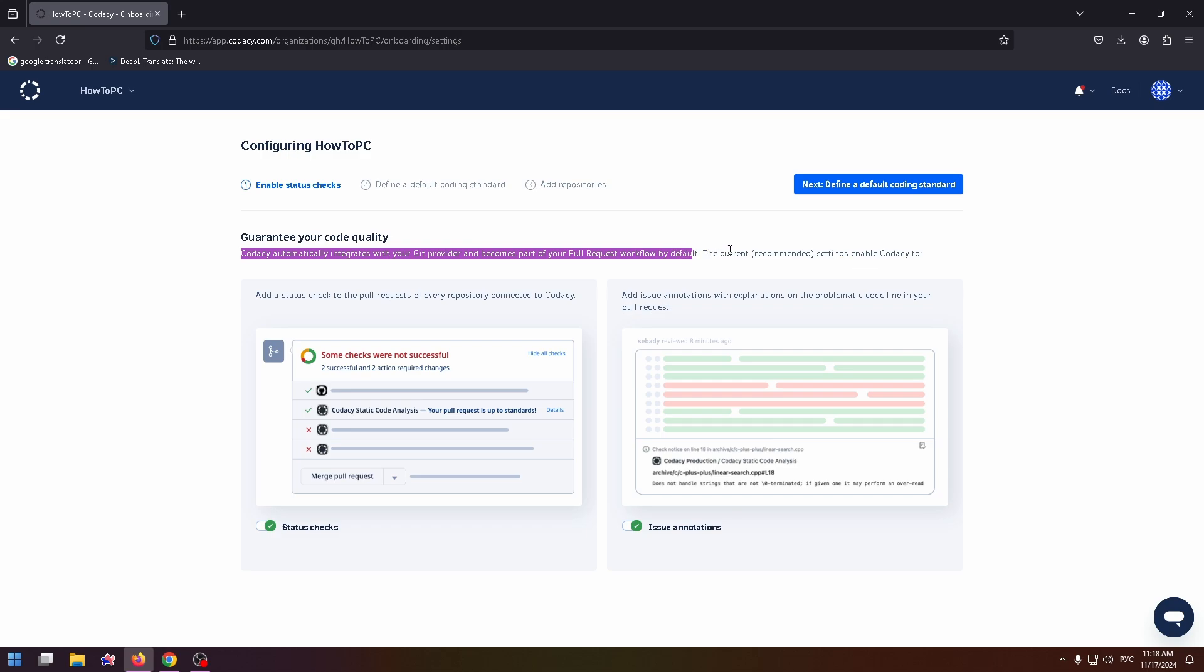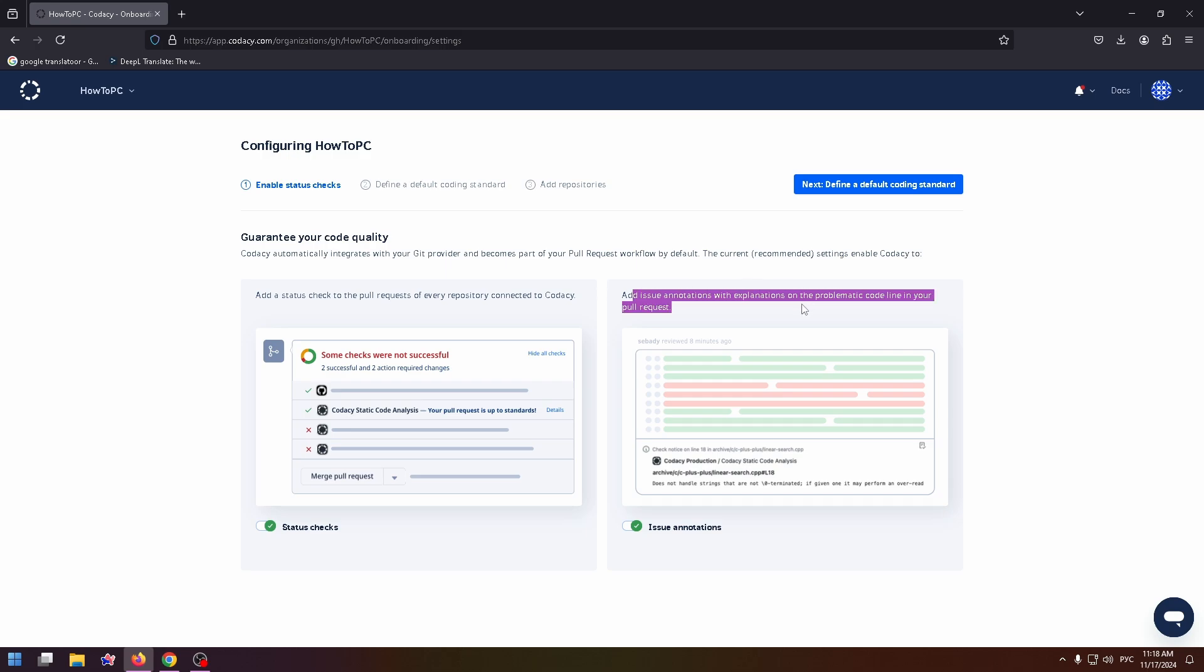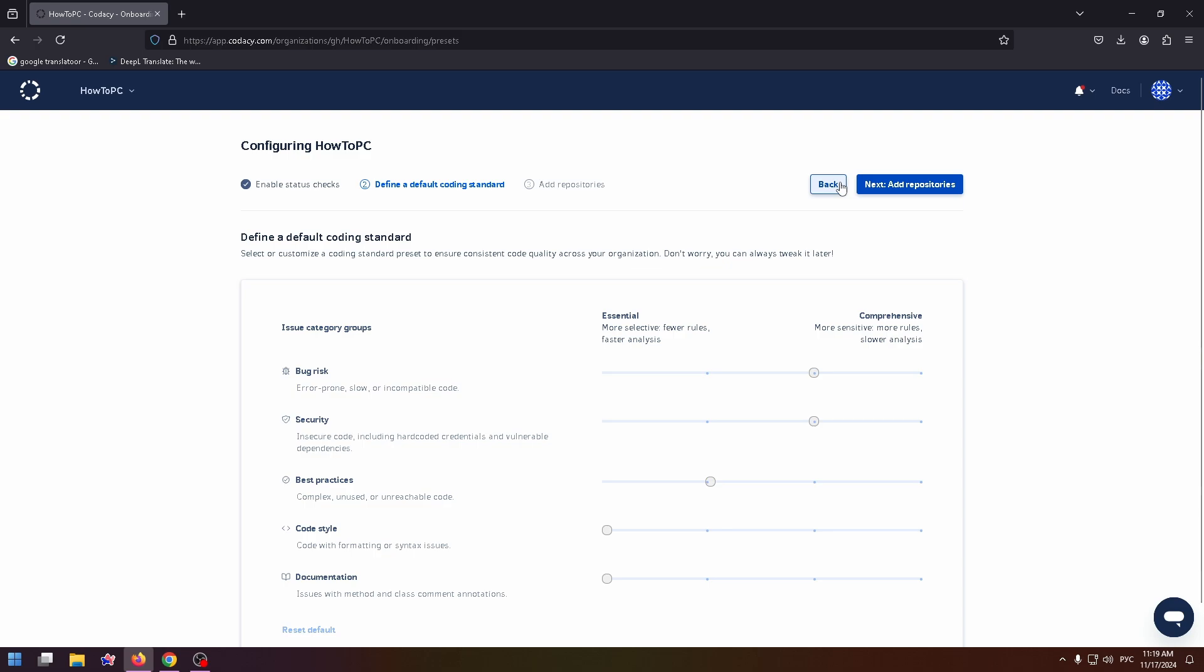The current settings enable Codacy to add a status check to the pull requests of every repository connected to Codacy, and add issue annotations with explanations on the problematic code line in your pull request. Let's click on next.